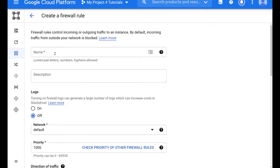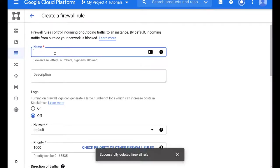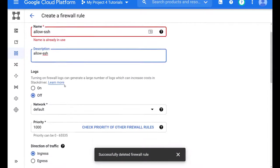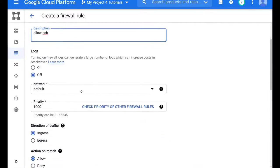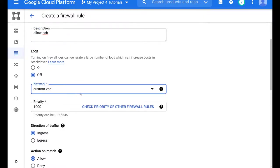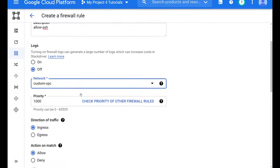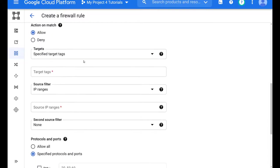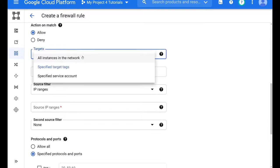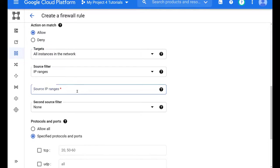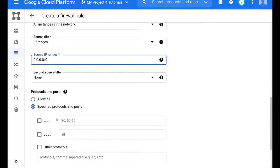We go through the same steps, but we have to ensure that we select the correct network. And here we go. This is our dropdown menu. We select custom VPC. Now the rule applies to all instances in our VPC, the custom VPC.